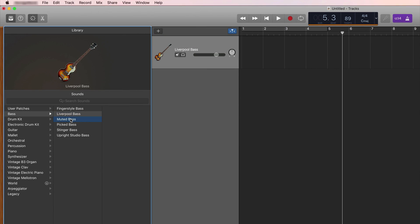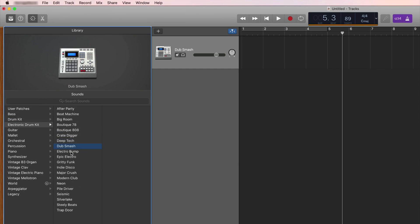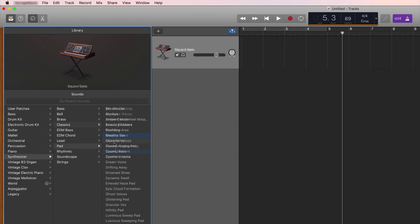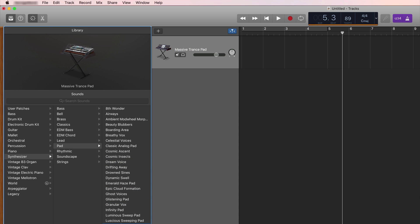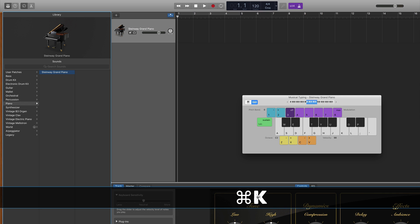Which leads to the second really exciting point: this program gives you an entire library's worth of really awesome software instruments. This library contains hundreds of fantastic sounding software instruments like basses, drum kits, electronic drum kits, synthesizers, pads, keyboards, claves, just about anything you can think of. And almost even cooler, you can control and record all of these instruments using your typing keyboard by hitting the Command K shortcut.